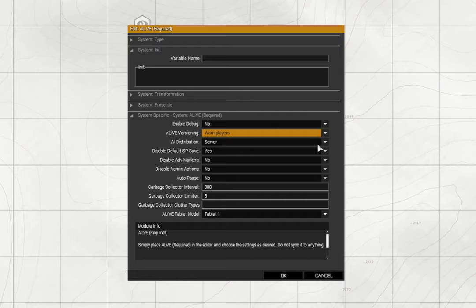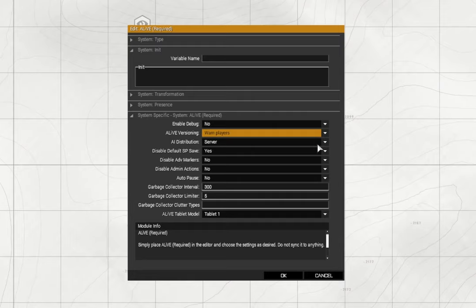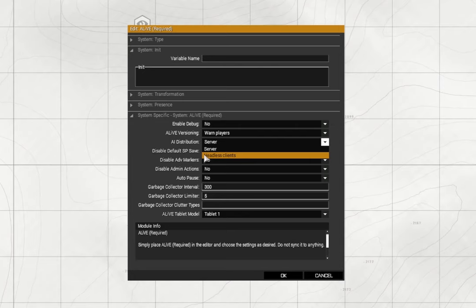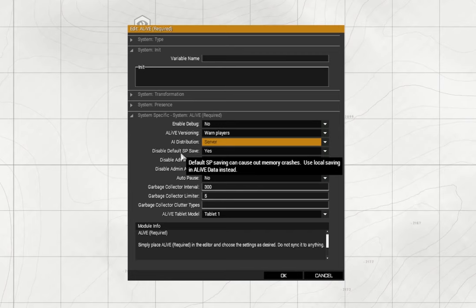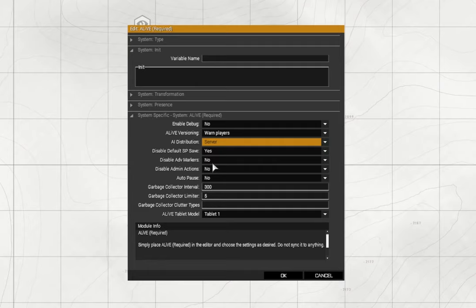AI distribution - that's what's going to handle the distribution of the AI load. If you're using a headless client you can select headless client there but I'm just going to leave it at server. Disable default single player save - yes, I don't want this to be a single player mission. Disable advanced markers - no. Disable admin actions - no. Auto pause - no.